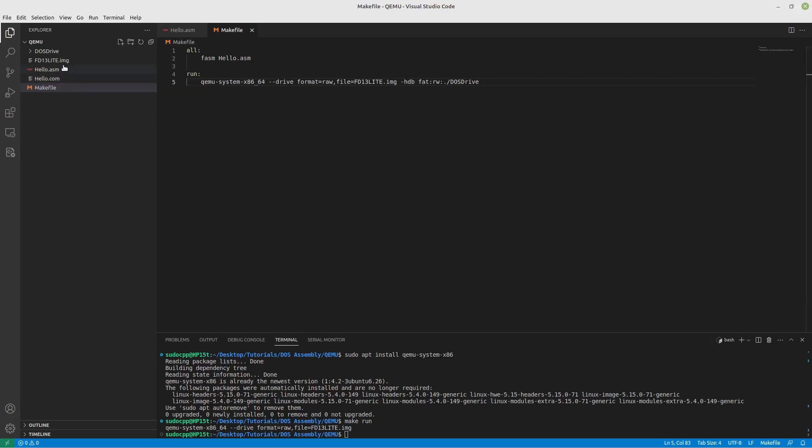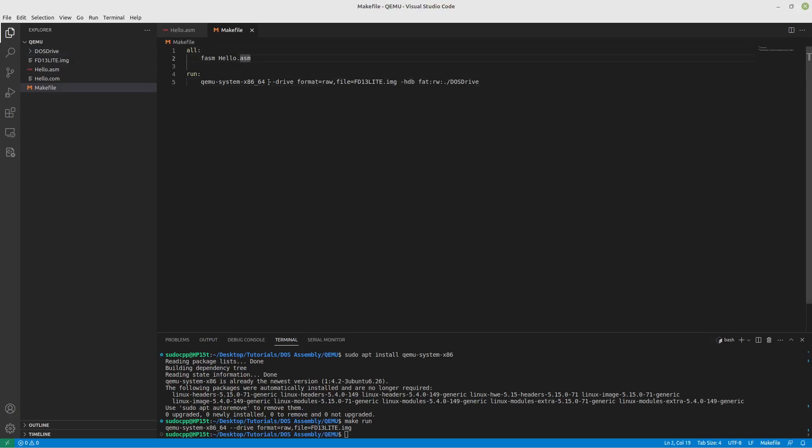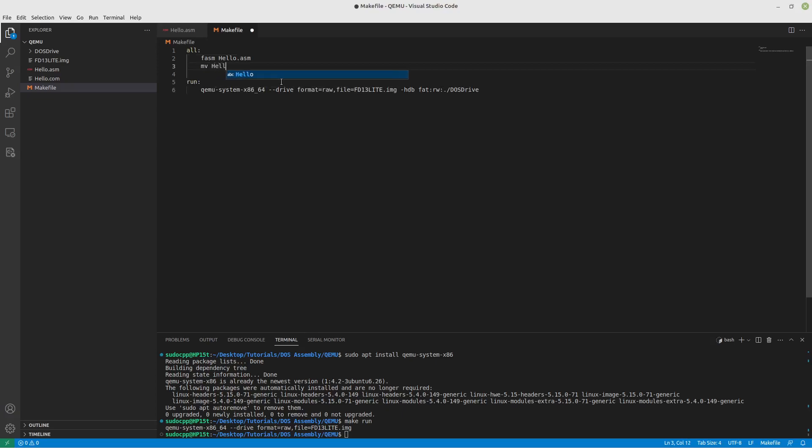Now the other thing that we're probably going to want to do is actually by default move our hello.com into our dos_drive folder. So after we're done assembling it, let's put in a move command to move hello.com into dos_drive.